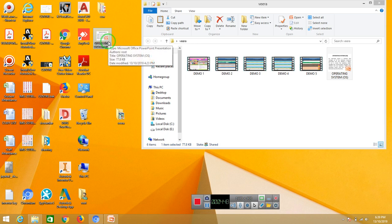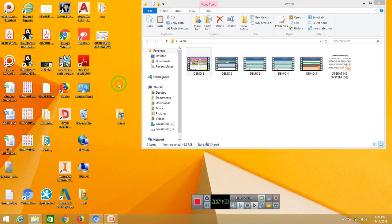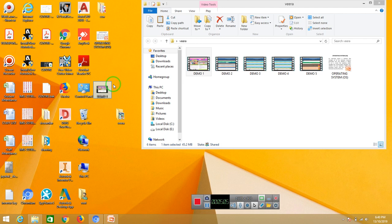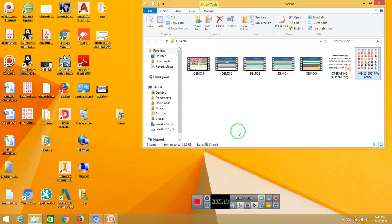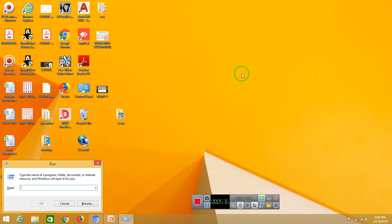Now we can do a shortcut. We copy this with Ctrl+C. Cut with Ctrl+X. Paste with Ctrl+V. These are the shortcut keys for copy, cut, and paste.